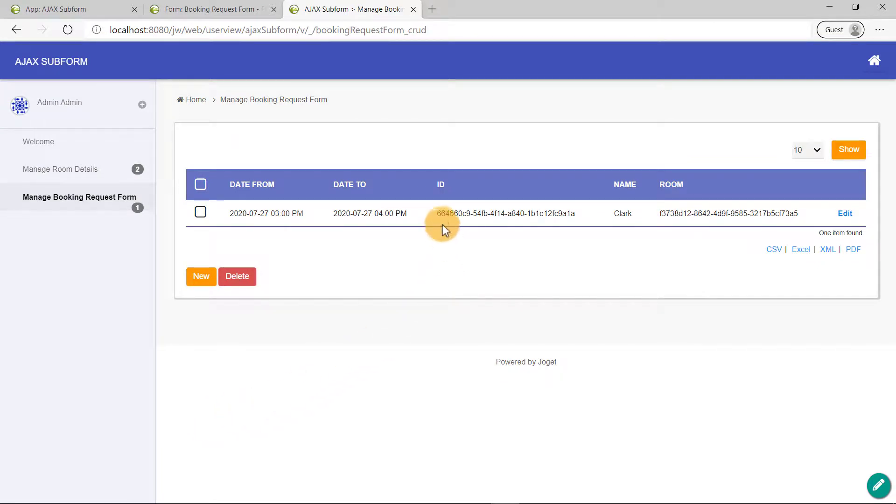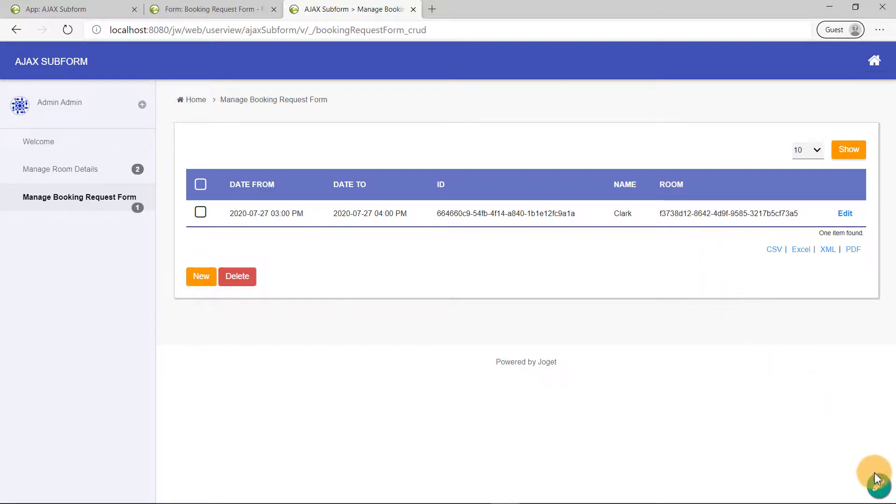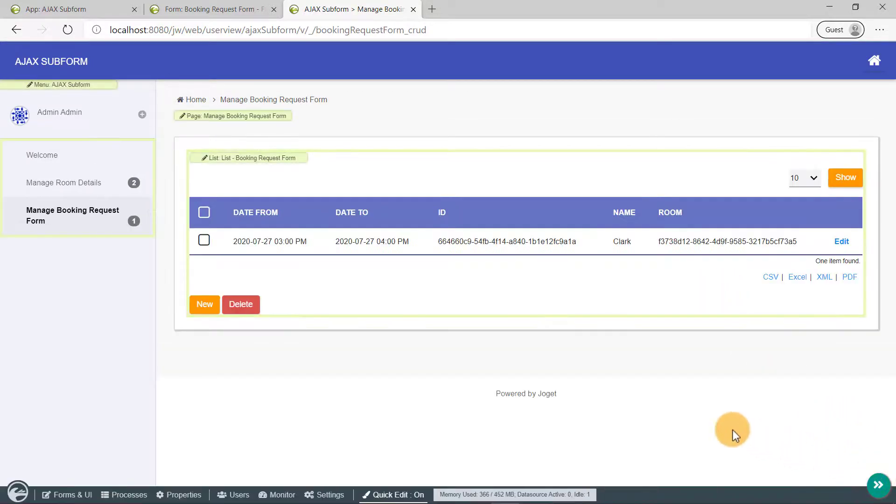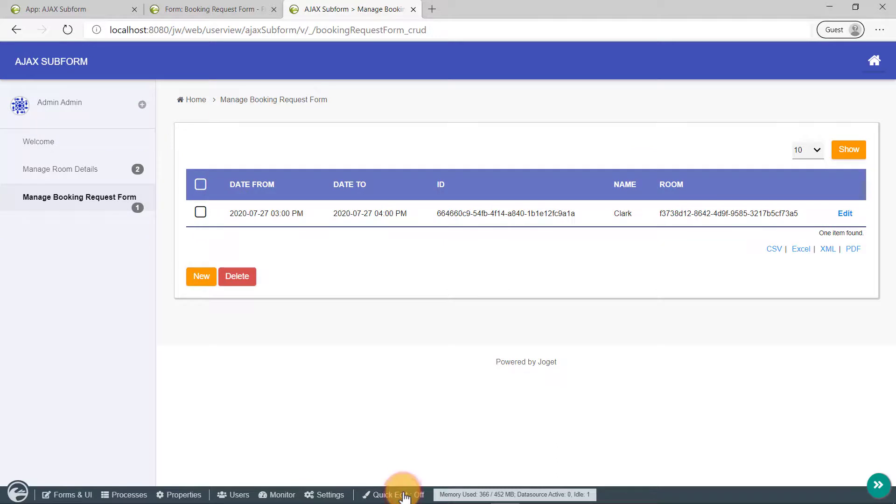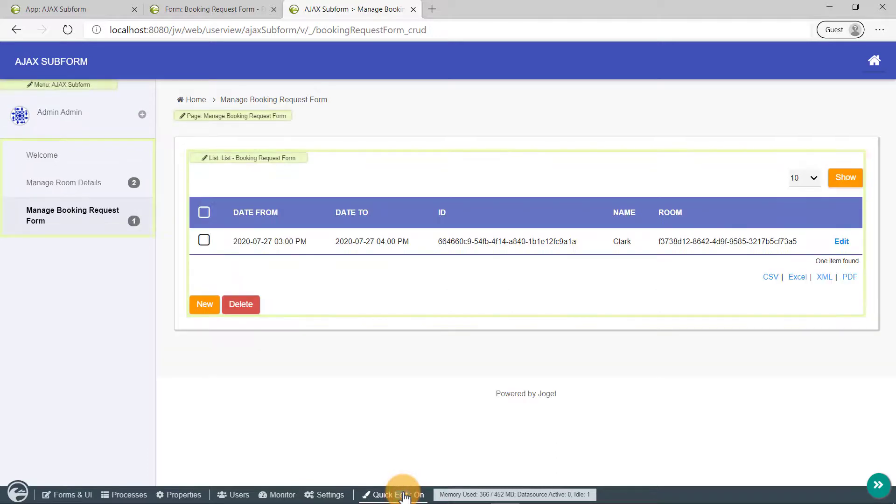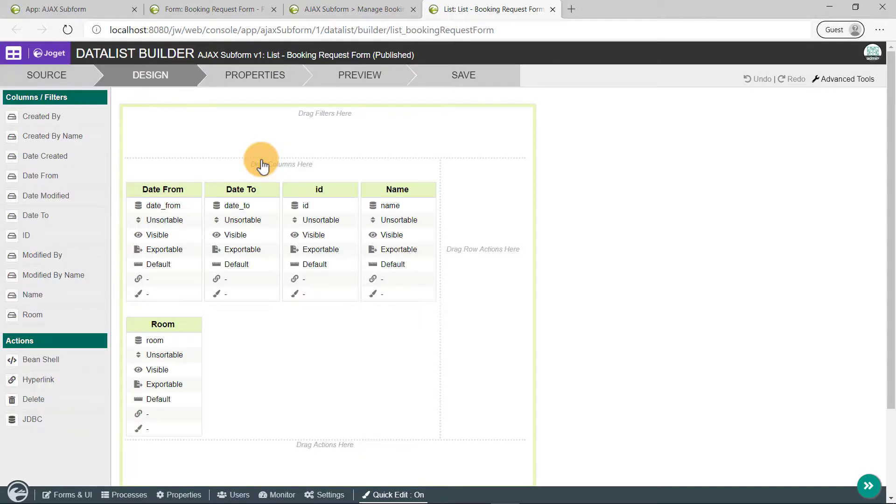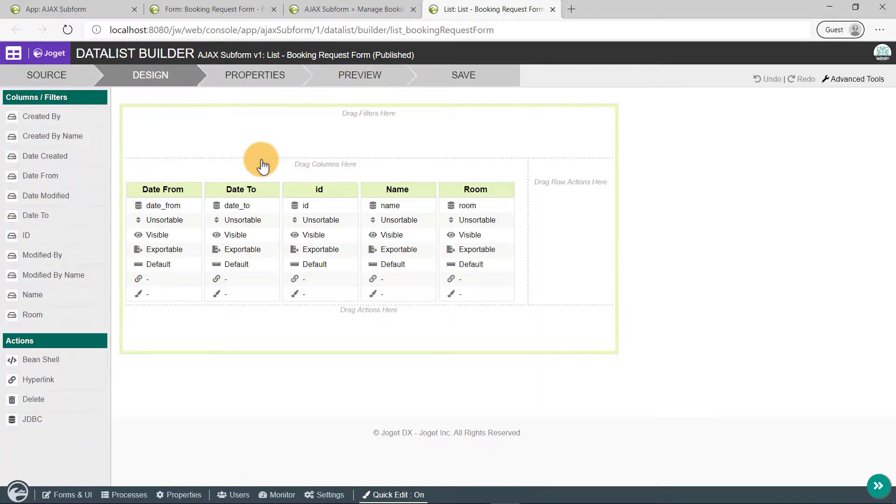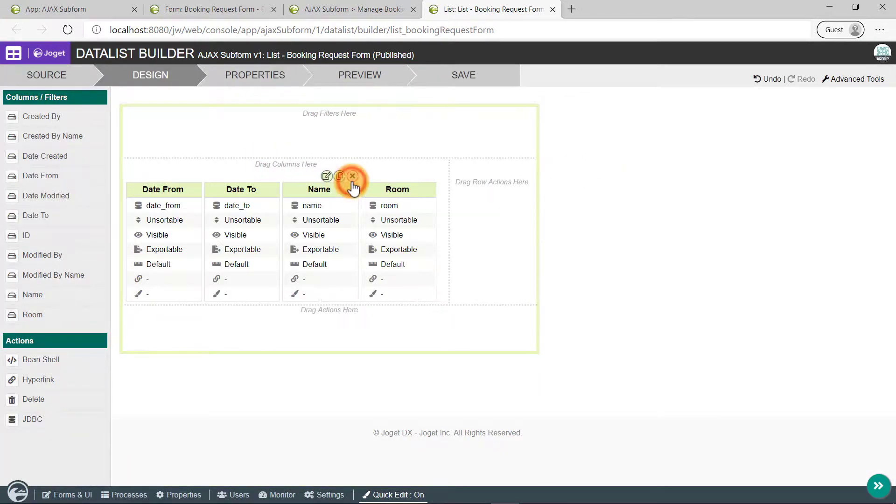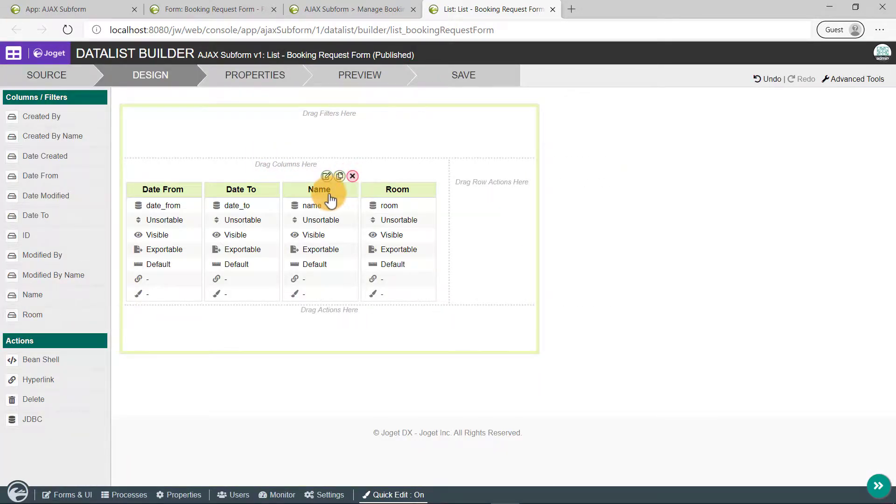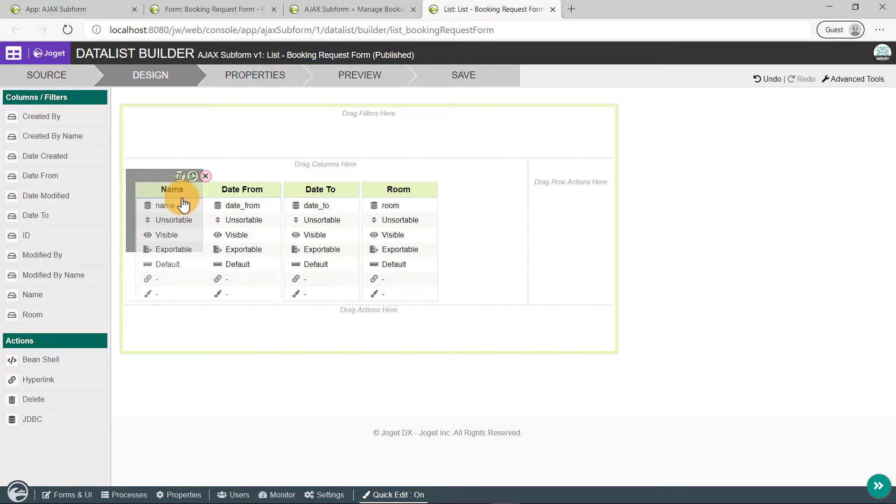Looks like we'll have to remove the ID column and display the name of the room instead of the ID. Click on the admin bar. Ensure quick edit mode is turned on. Then, click on the green highlight called List, List, Booking Request Form to open it up in the DataList Builder. Let's remove the ID column and readjust the columns to make it more pleasant to look at.